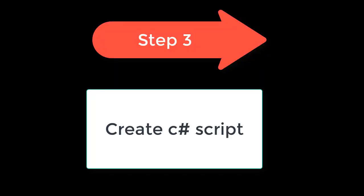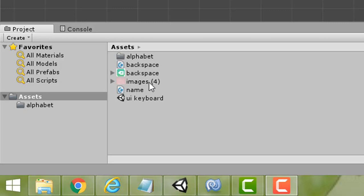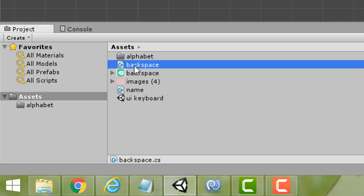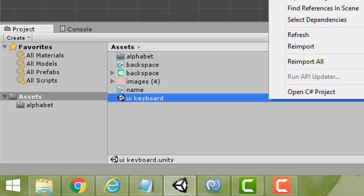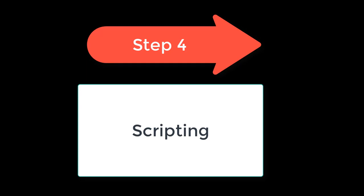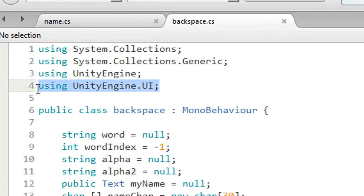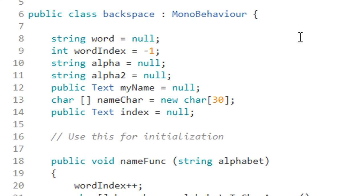Step 3: Create a C# script. Last time we created the keyboard script named 'name'. Now we make one for backspace — my function's name is 'backspace'. Right-click, then Create, then C# Script, and name it 'backspace'. Step 4: Scripting. Here is my script — you can probably do better than me, this is just a solution I came up with. Add 'using UnityEngine.UI' at the top, then declare a string variable 'word' and initialize all the required fields.